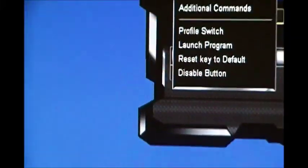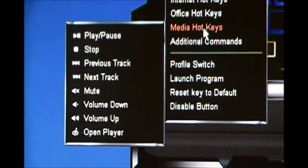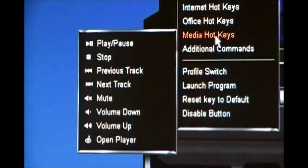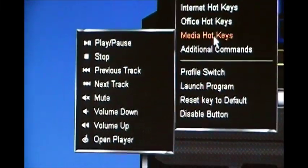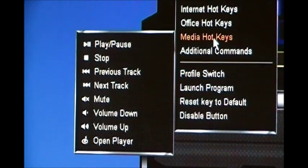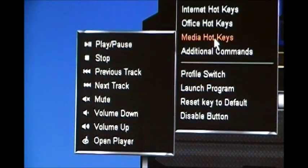You got your media hotkeys. Play, pause, stop, previous track, next track, mute.